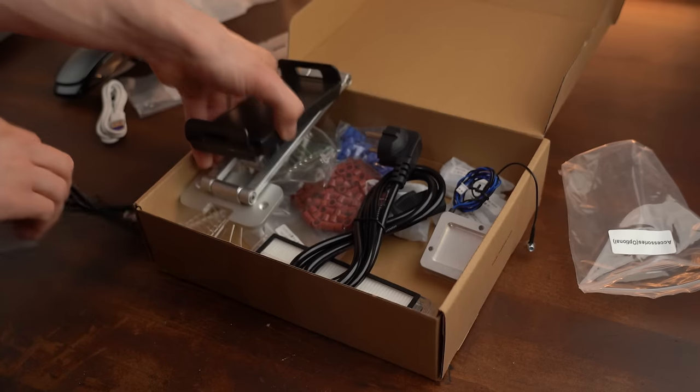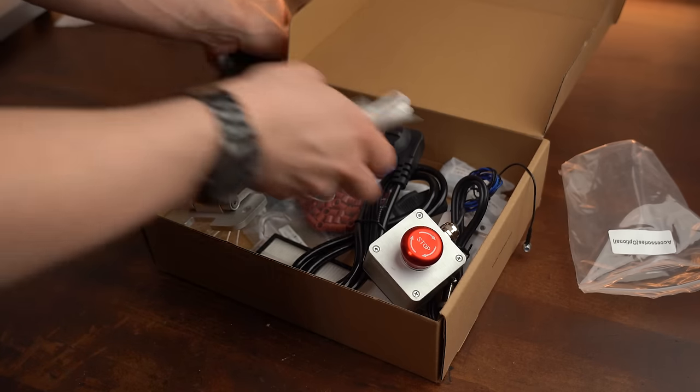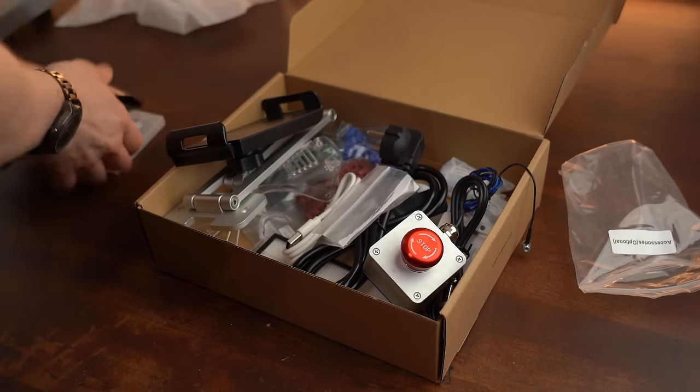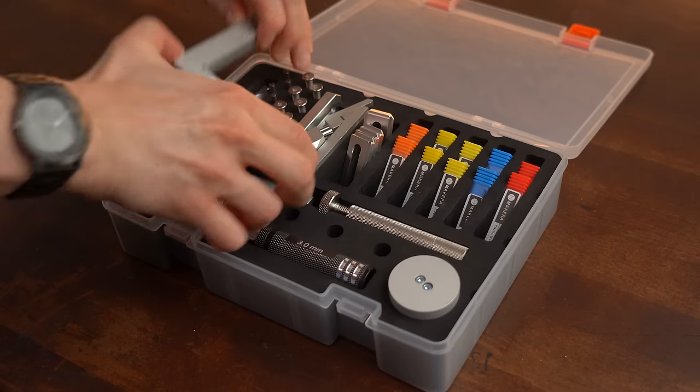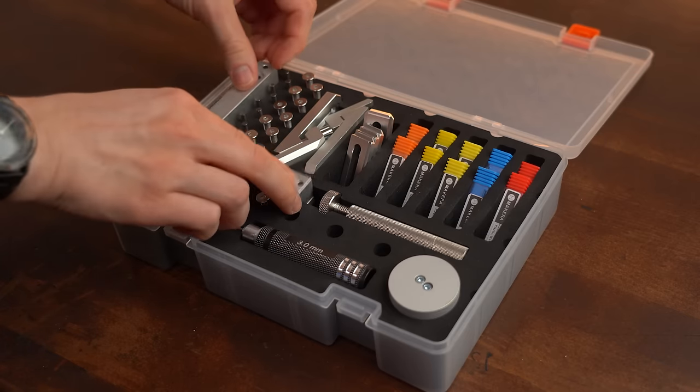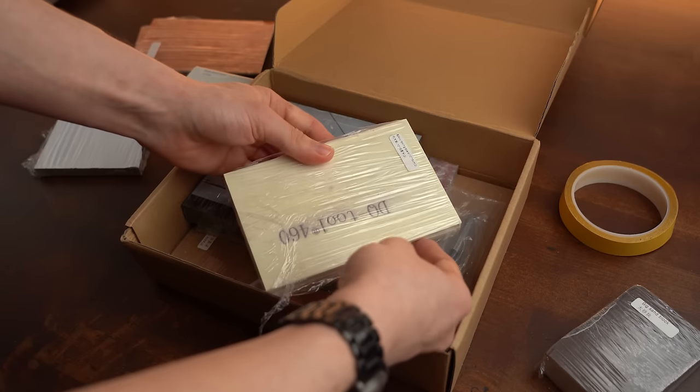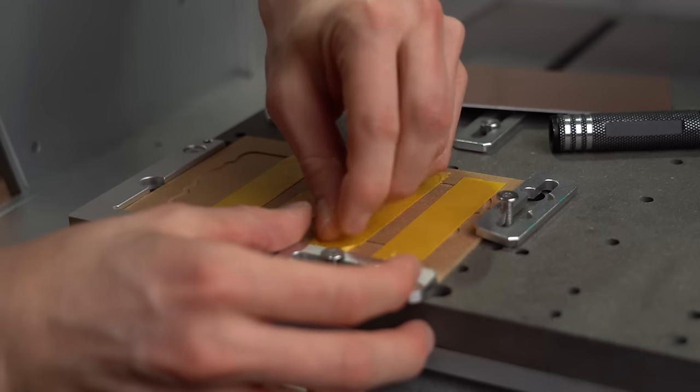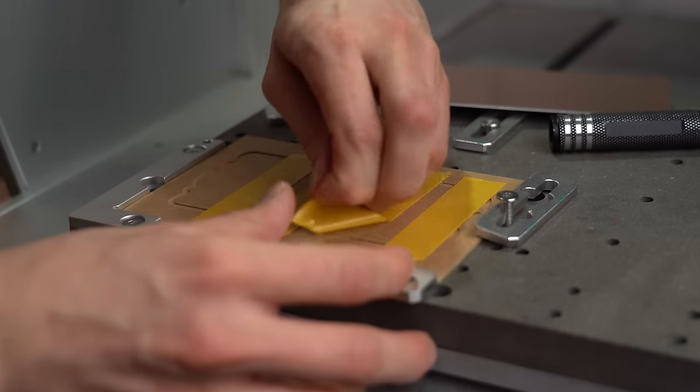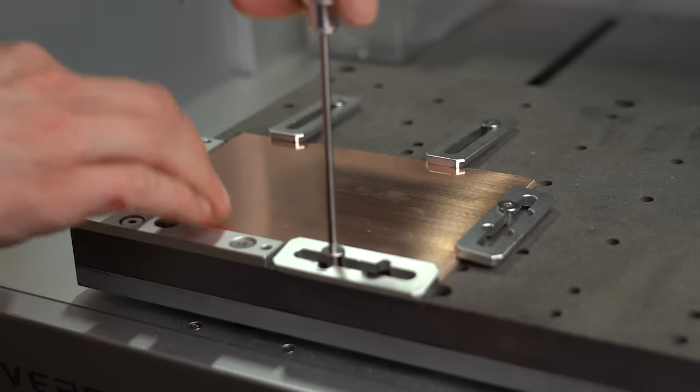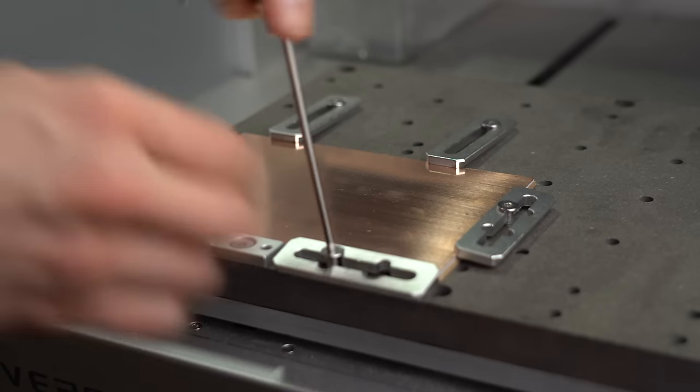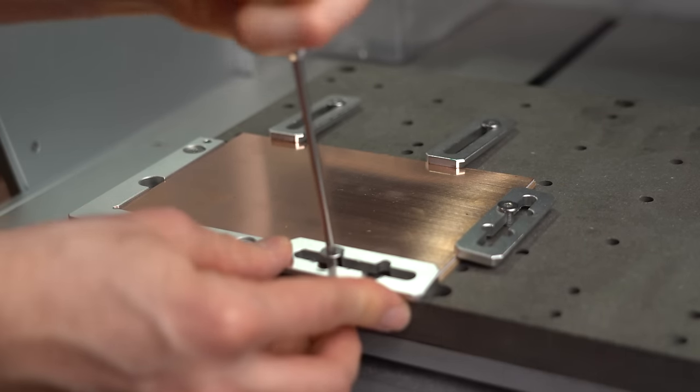The next thing I noticed was the big assortment of accessories you get along with the machine which includes all kinds of helpful tools and materials. When using this CNC you basically need no additional equipment because they truly give you everything you could ever need.